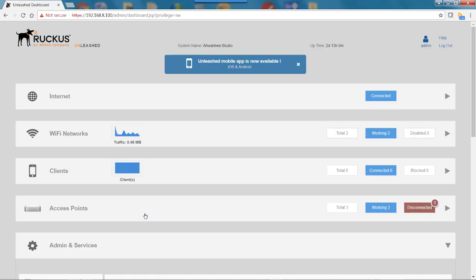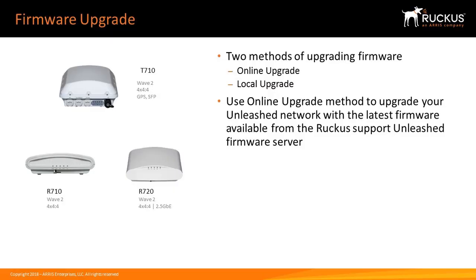This video will demonstrate how to perform a local upgrade using the Unleash browser user interface. Unleash provides two methods of upgrading firmware: an online upgrade and a local upgrade.